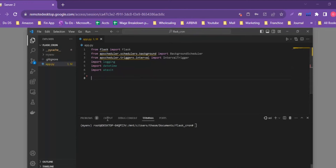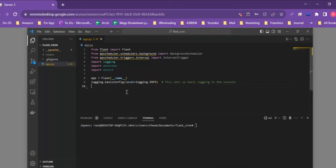Next we add the app layer — the code that sets up the Flask application and the basic logging configuration. We use `app = Flask(__name__)`, which is the traditional way to set up the Flask app in an app.py file. Then `logging.basicConfig` sets up the basic logging we'll need to output to the console for this application.